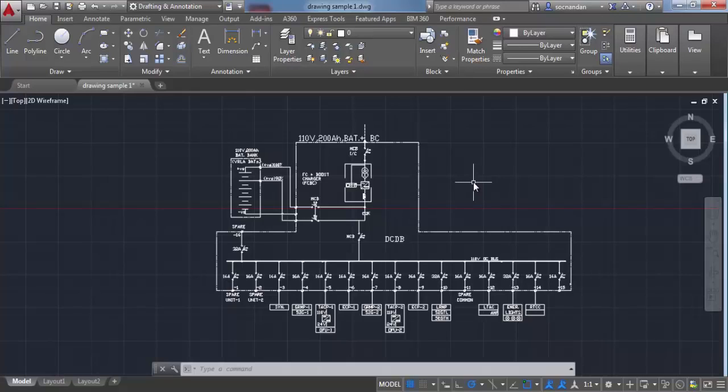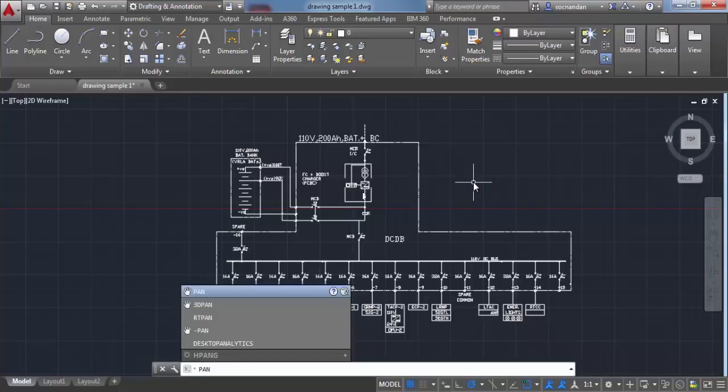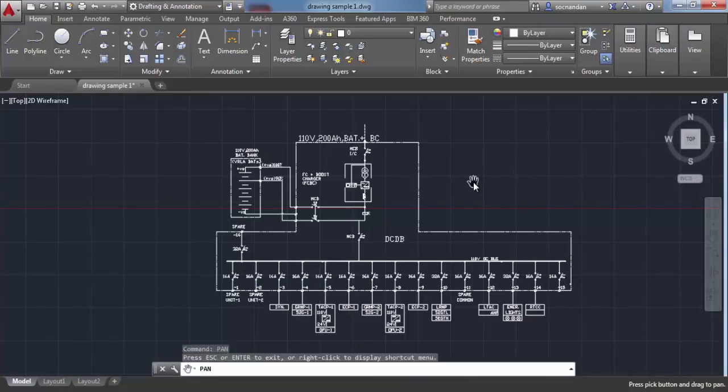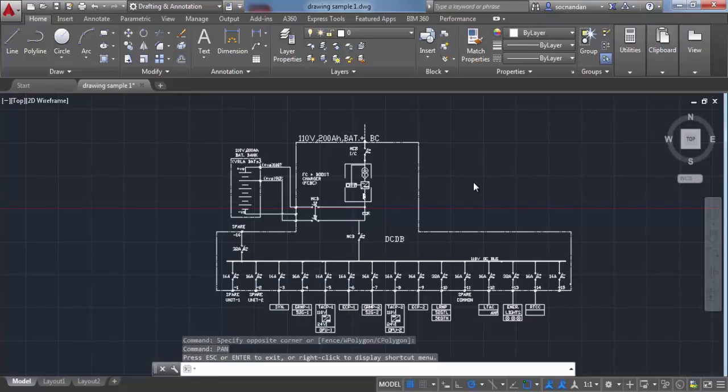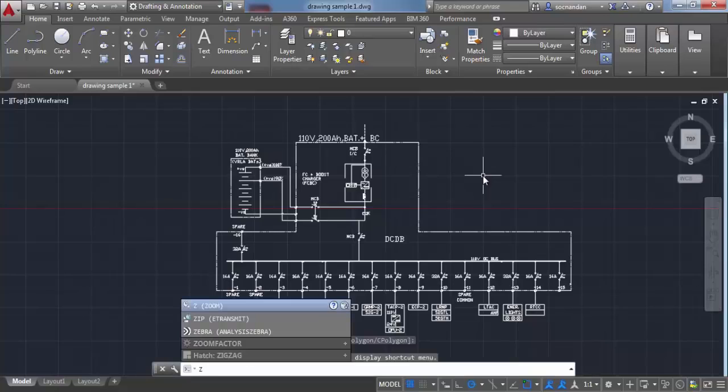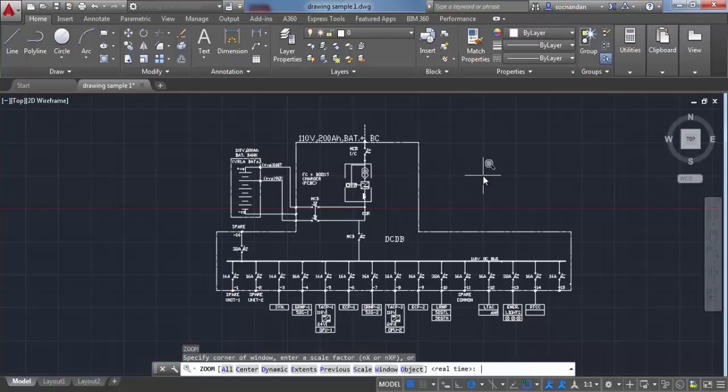You can type 'pan' on the command line to access the pan tool, or type 'z' for the zoom command and press enter. This will show all the zoom tools on your command line.